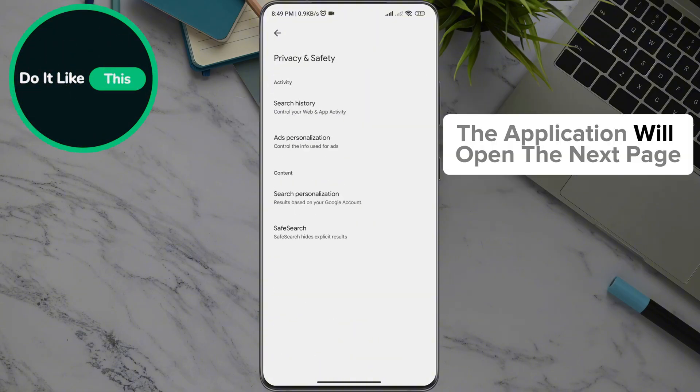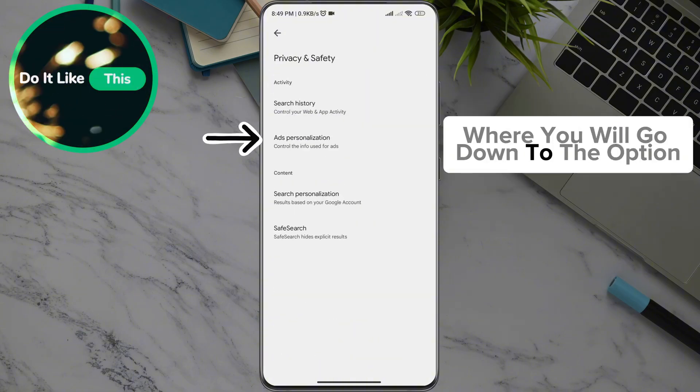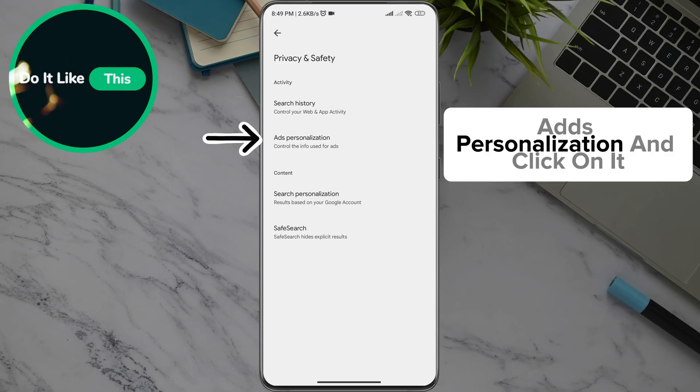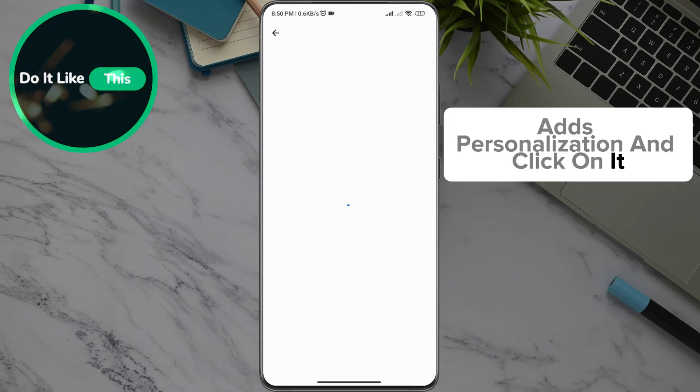The application will open the next page where you will scroll down to the option Ads Personalization and click on it.